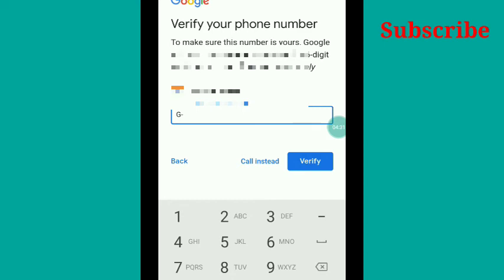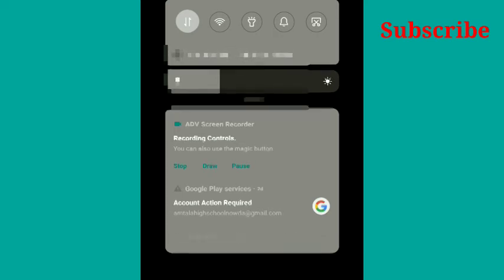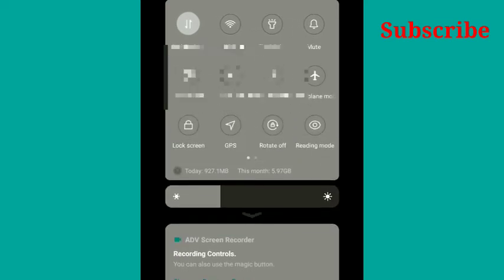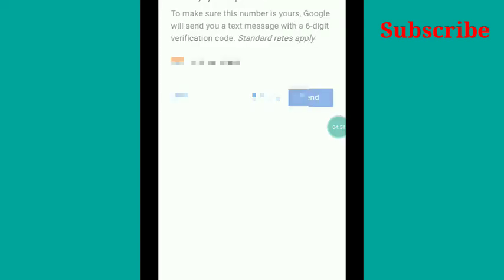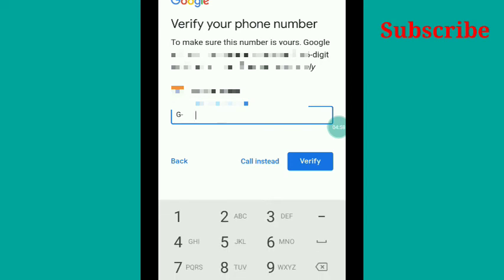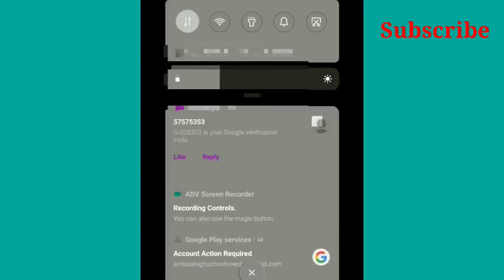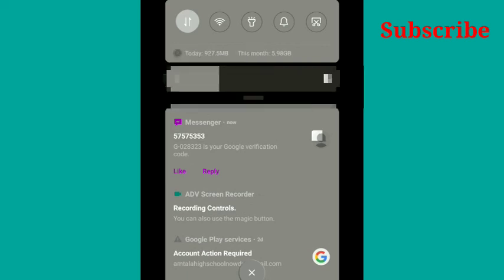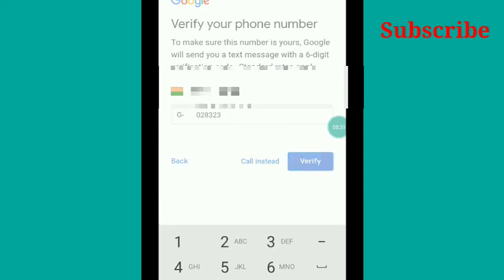Let me see if it is coming or not. You will have to write it here. It will take a little time for the SMS to come. Yeah, now it has come. You can see the number. I am just putting it here and saying verify.